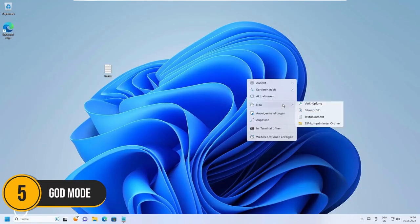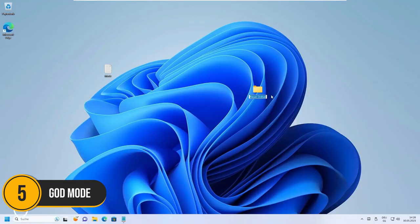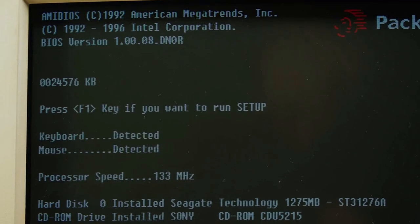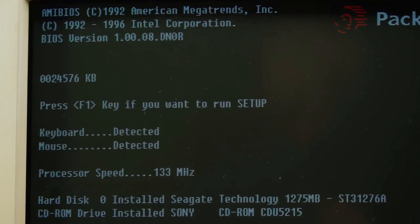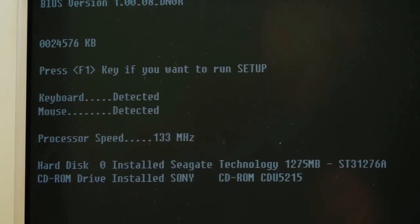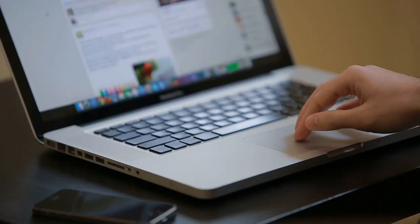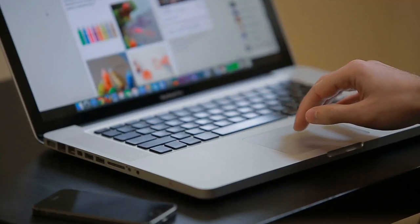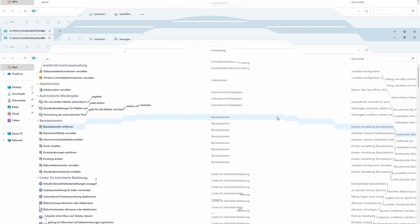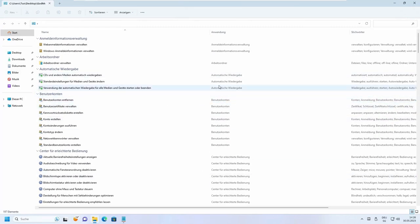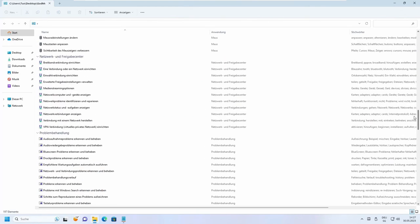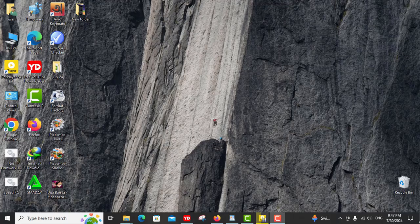Number five, God Mode. Starting at number five, we have the incredible God Mode. No, it's not a cheat code from a video game, but it might as well be for Windows enthusiasts.